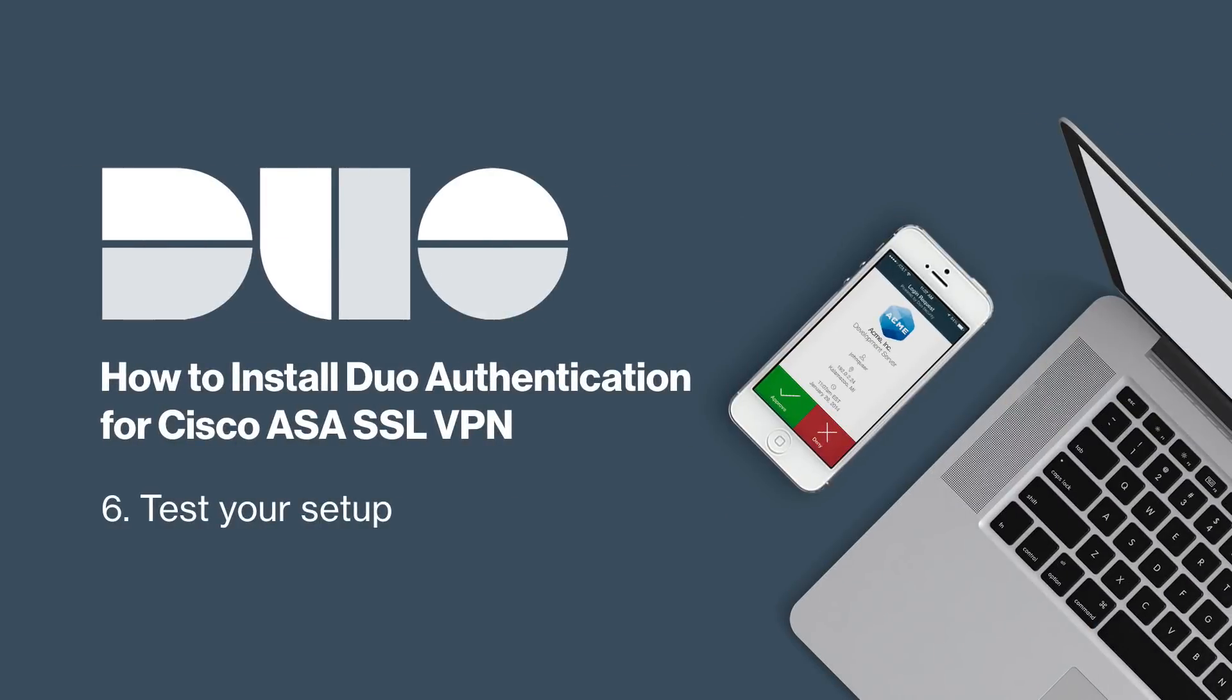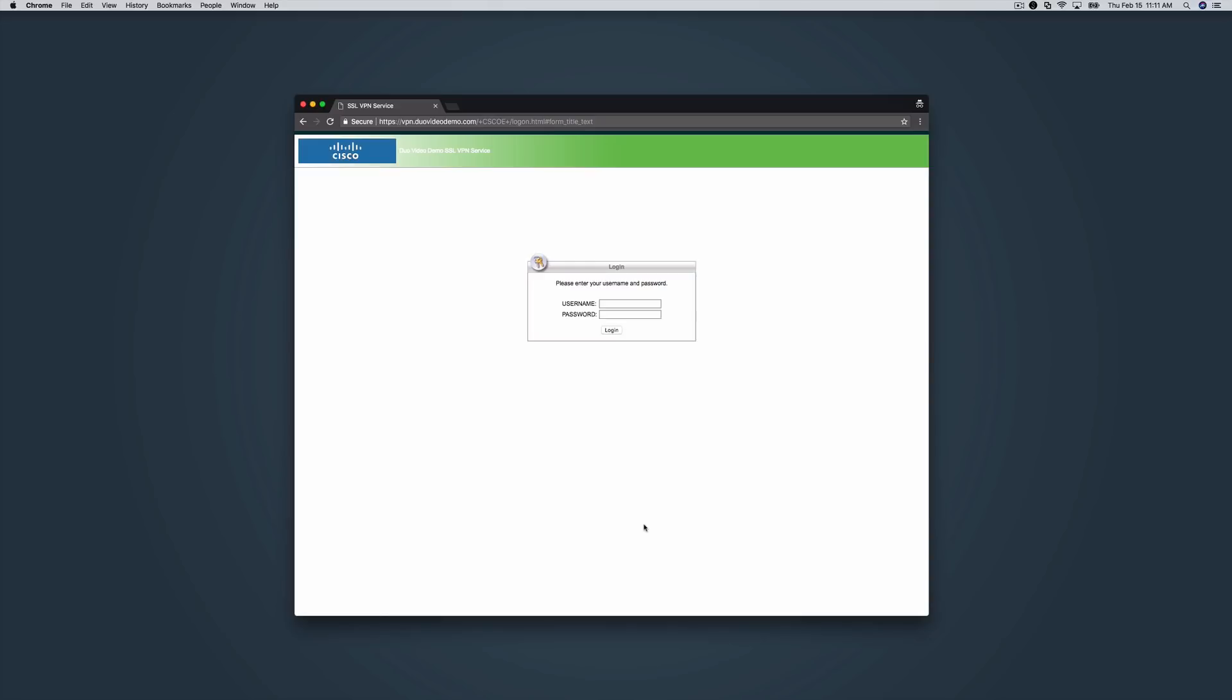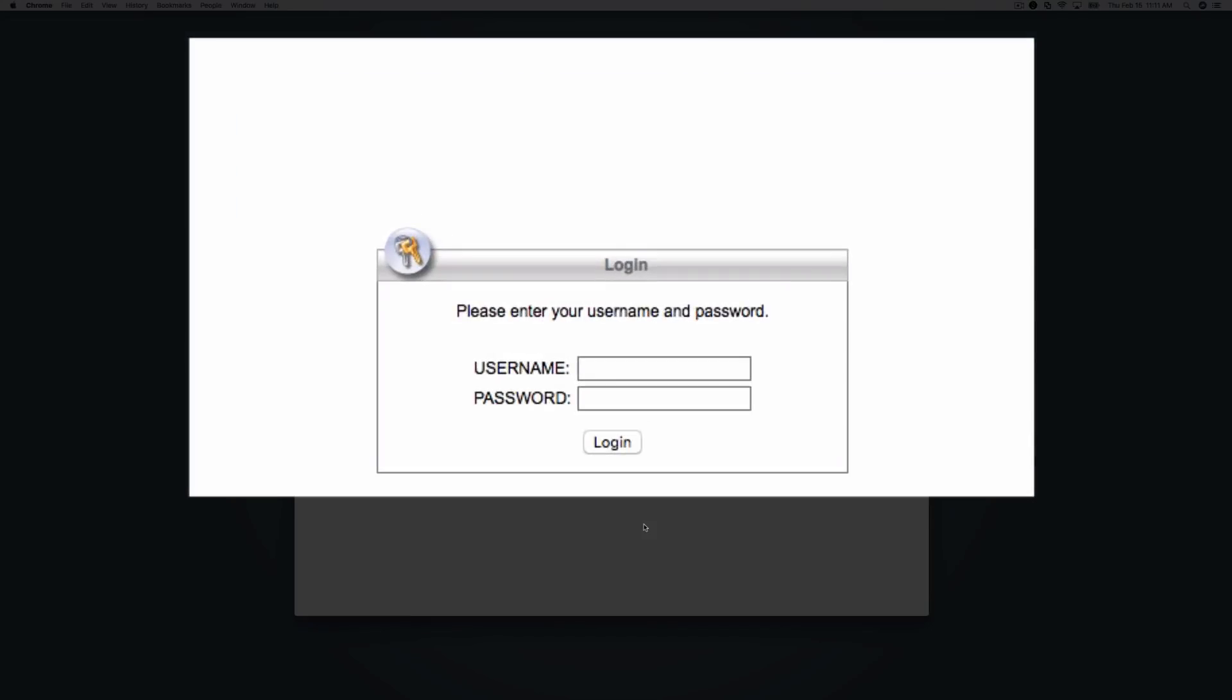With everything configured, it is now time to test your setup. In a web browser, navigate to your Cisco ASA SSL VPN service URL. Enter your username and password.